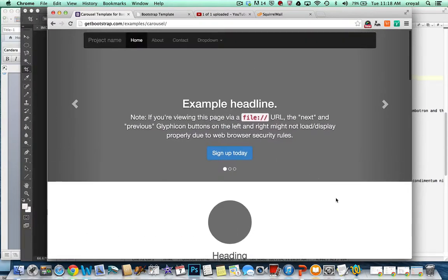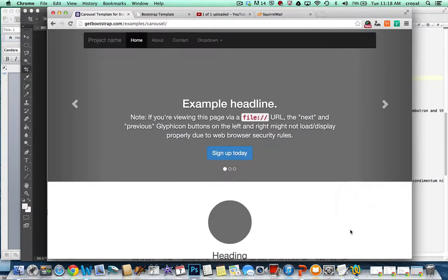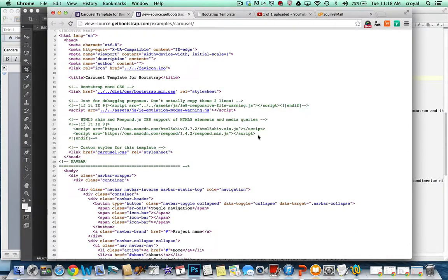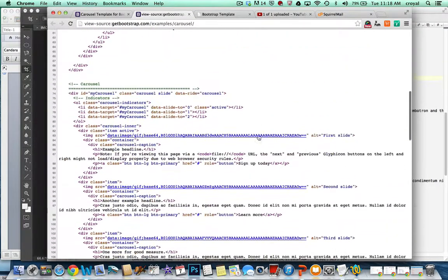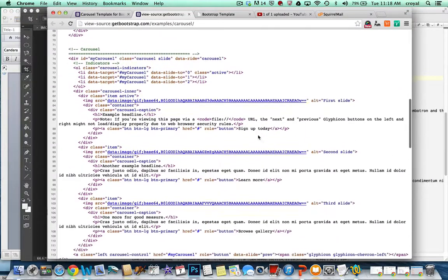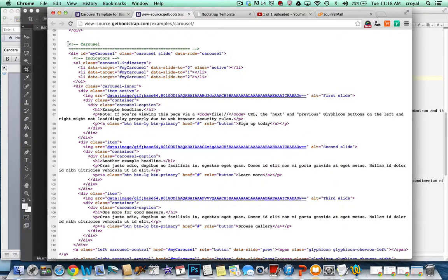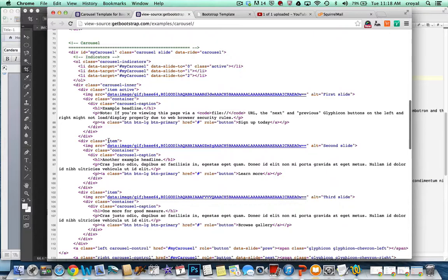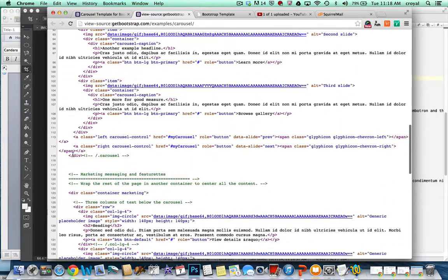But if you go look at the source, right click, View Page Source, you can see if you scroll down a whole entire section here that starts with this comment, Carousel, and it comes all the way down here to where this div is closing.